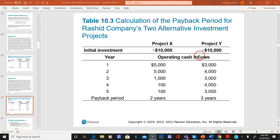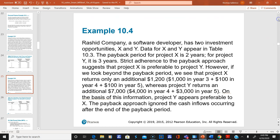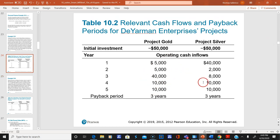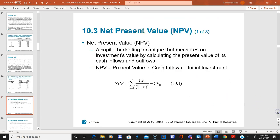Even with both projects at minus $10 initial investment, the payback period can be misleading. Cash flows after the payback period are not considered, and cash flows received sooner have more value. You have to be very careful with the payback period method.